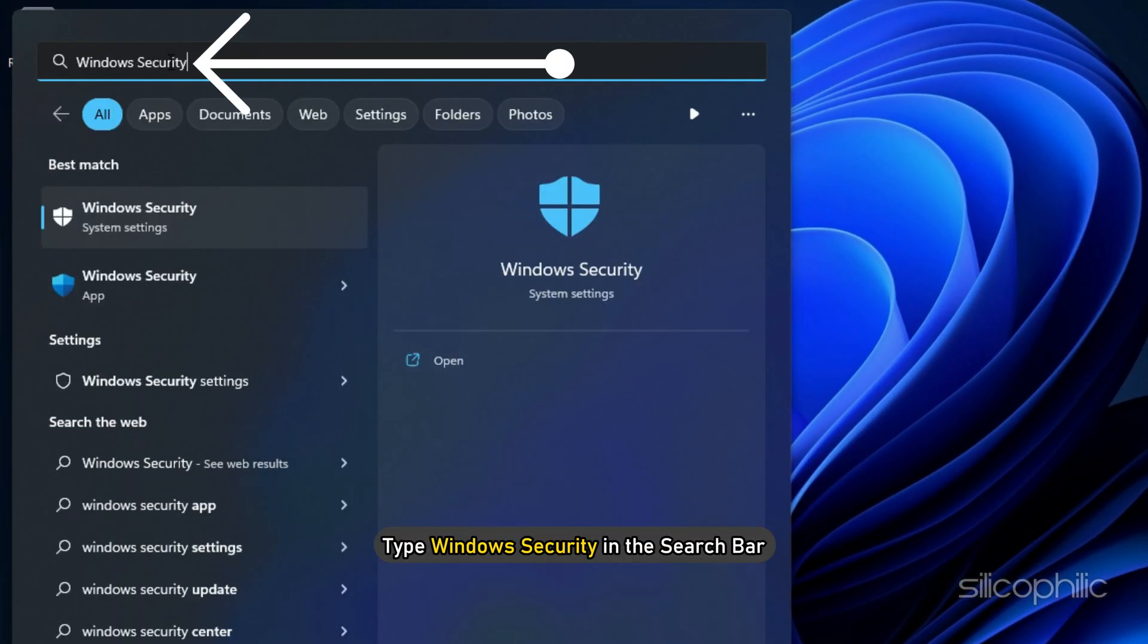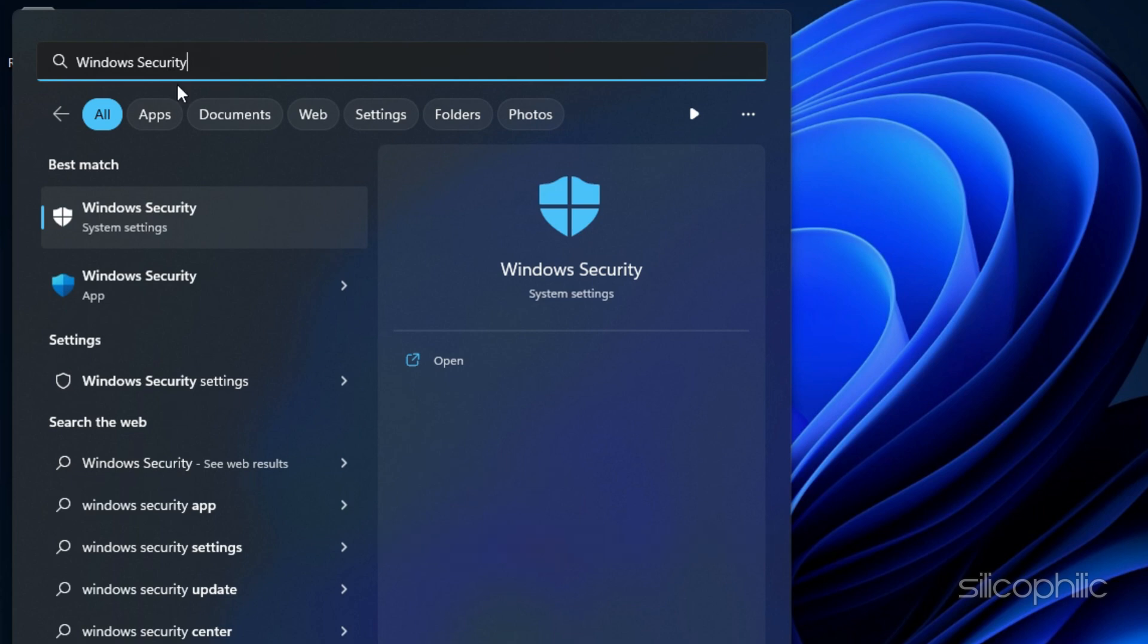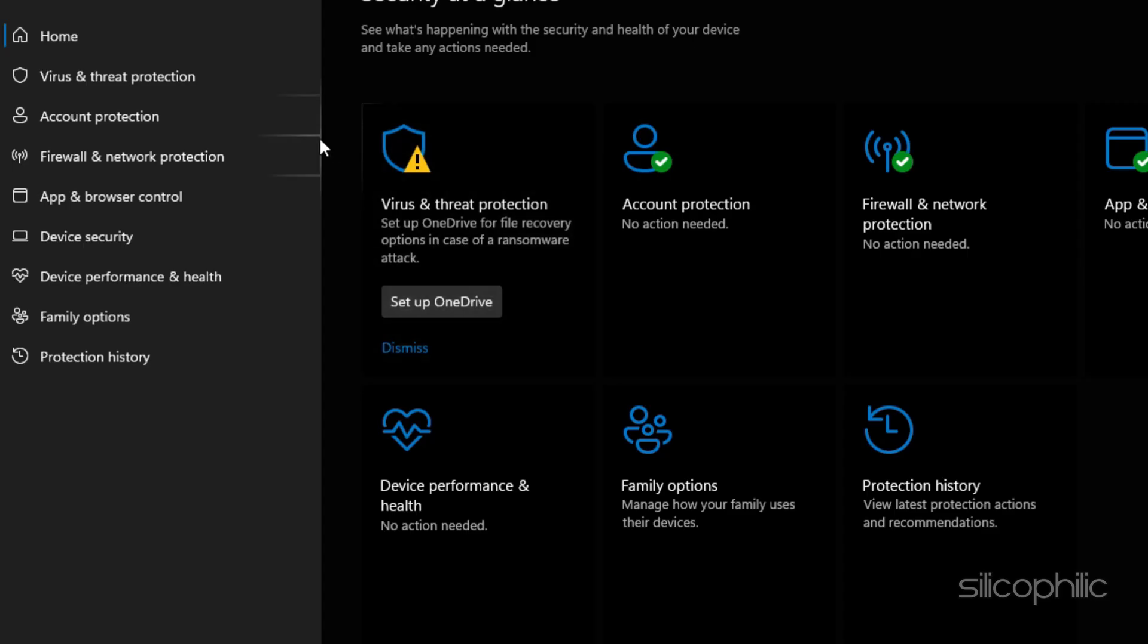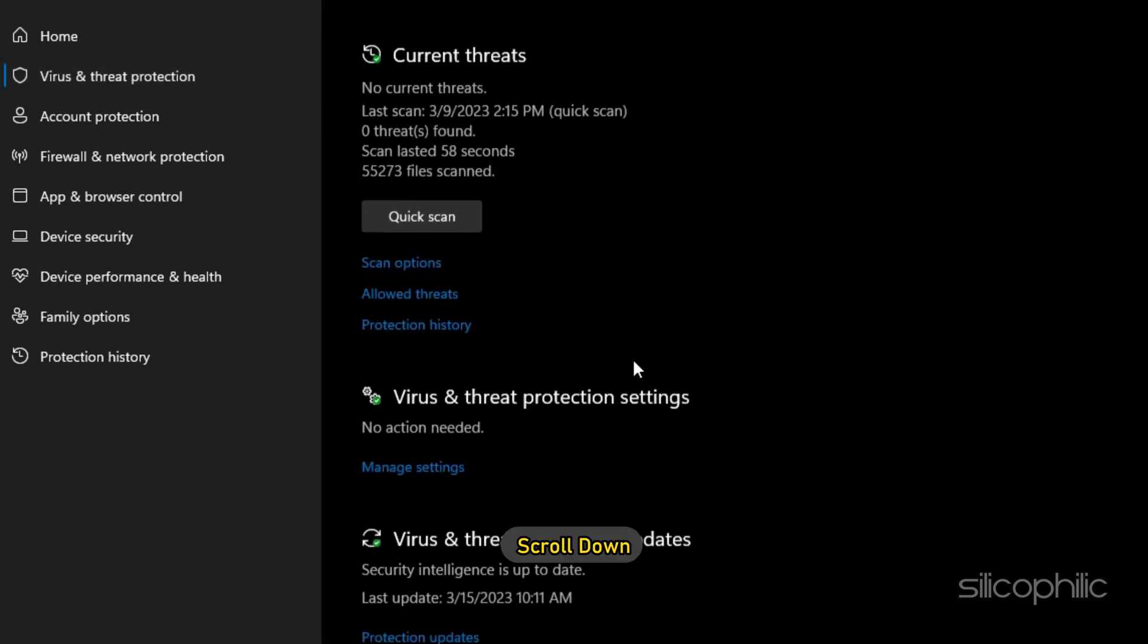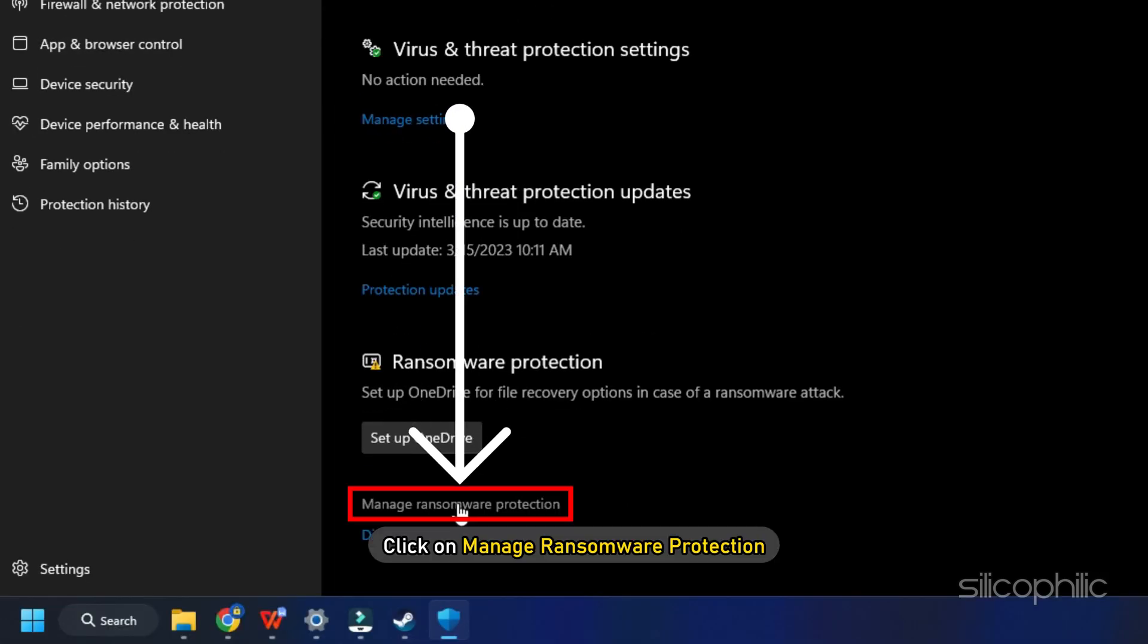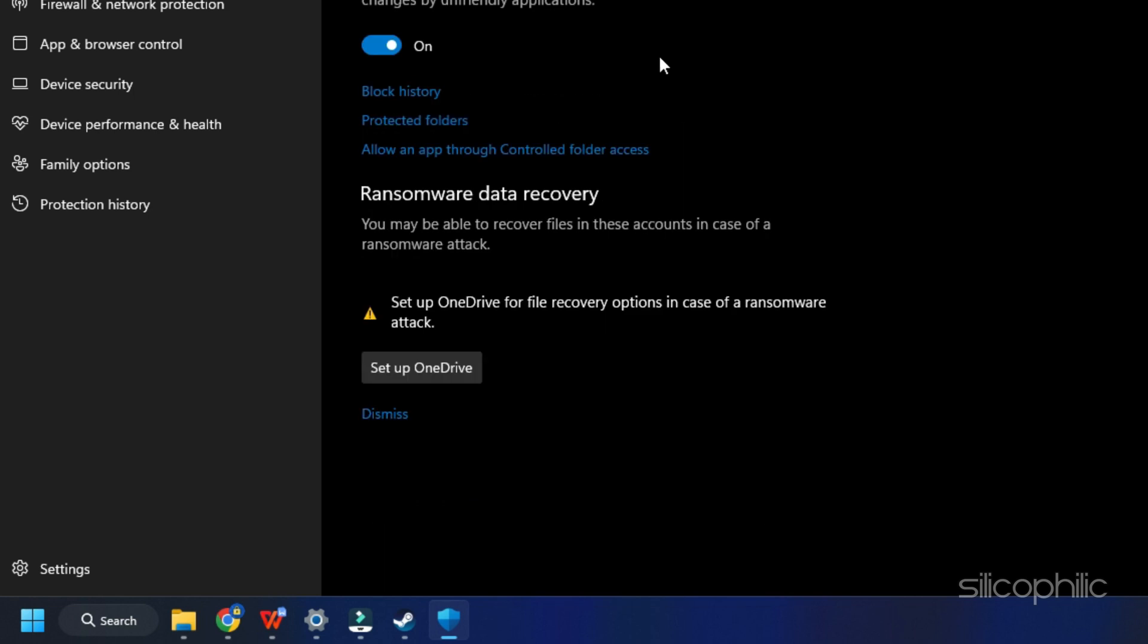Type Windows Security in the search bar and select the top result. Select Virus and Threat Protection. Scroll down and click on Manage Ransomware Protection.